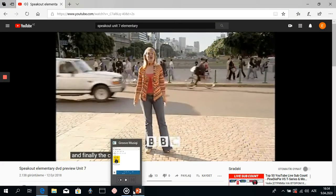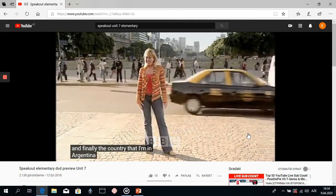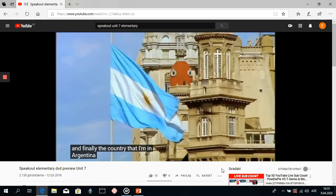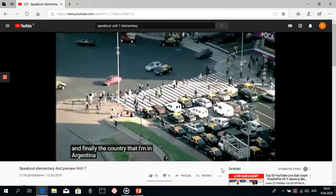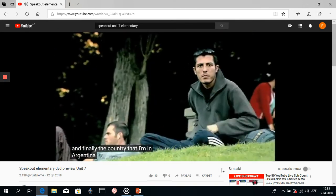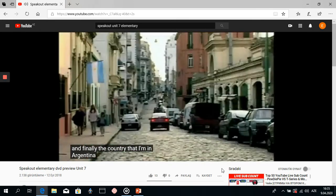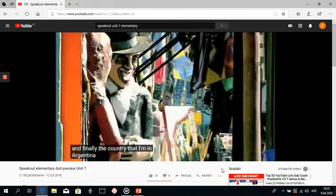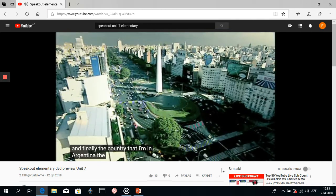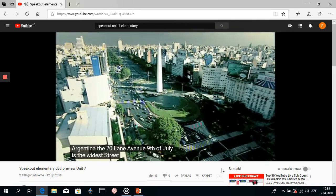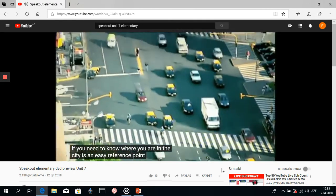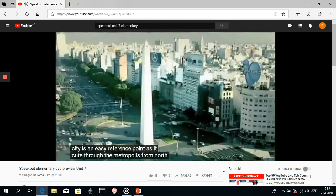And finally the country that I'm in — Argentina. The 20-lane Avenue 9 de Julio is the widest street on the planet, and if you need to know where you are in the city, it's an easy reference point as it cuts through the metropolis from north to south.